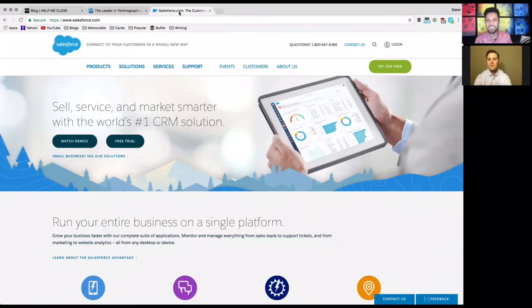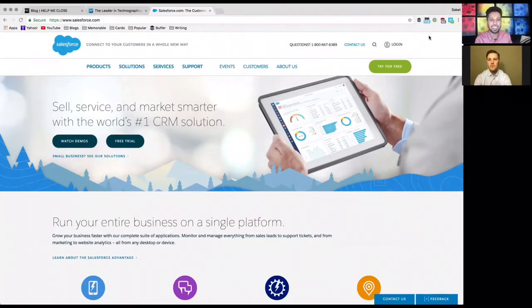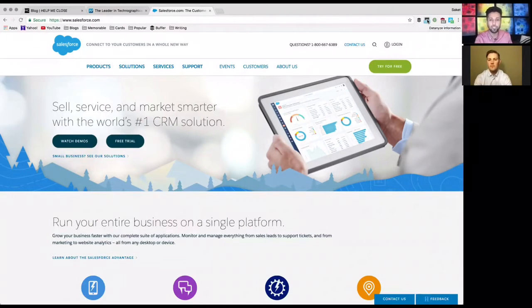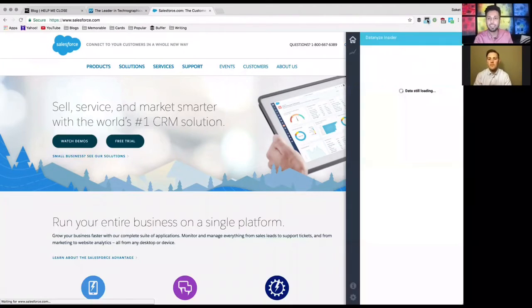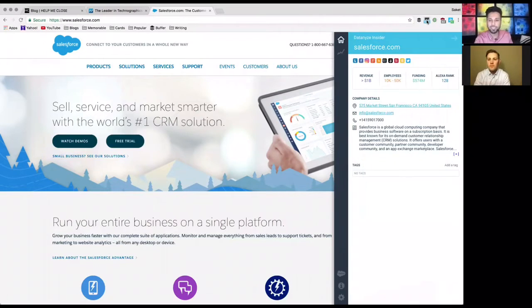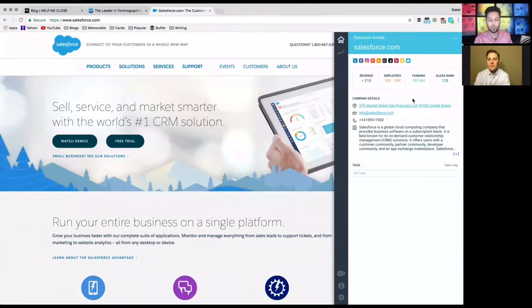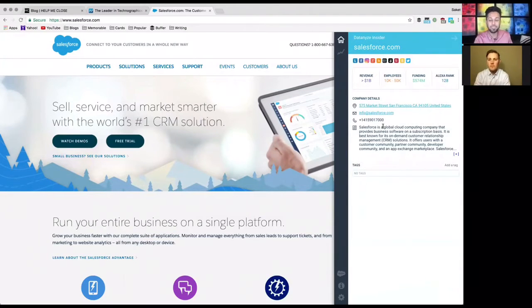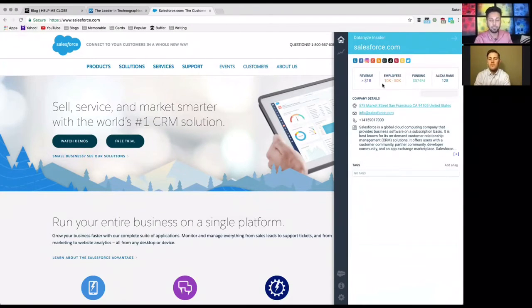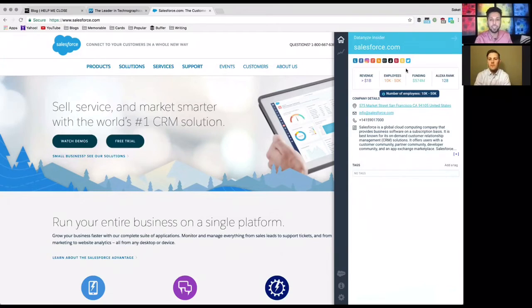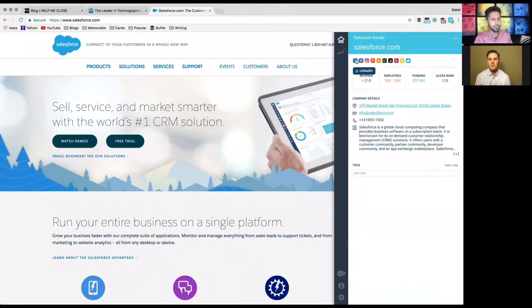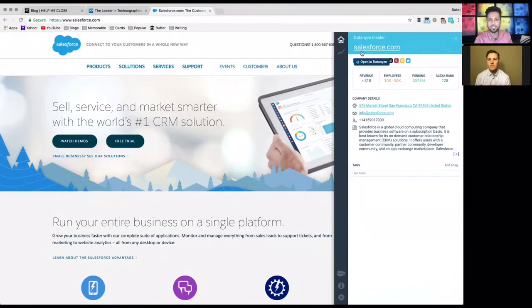In this case you can see they have 118 different applications that are on their website. So this is the Datanyze Insider Chrome extension, it's totally free, so totally recommend getting it. If you go ahead and click it, the first thing you'll see is the home screen and this is the firmographic information. So you can see where the company is located, their phone number if you need it, as well as a quick blurb about what the company does, as well as quick information including the Alexa ranking, the revenue, employee size and amount of funding. And finally you have all their social profiles right over here so you can click through any one of these.